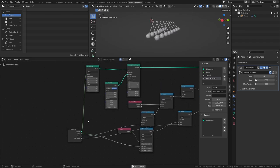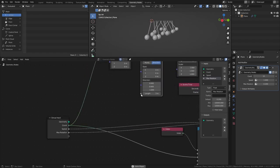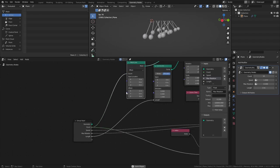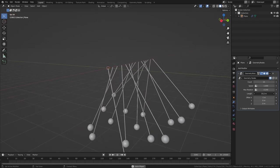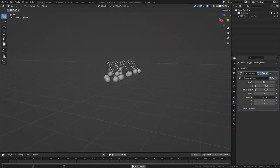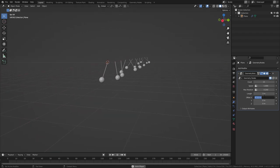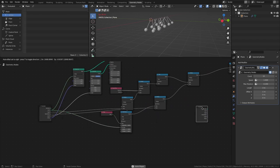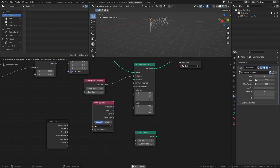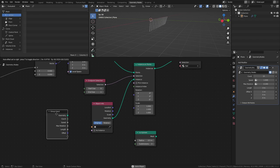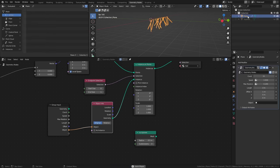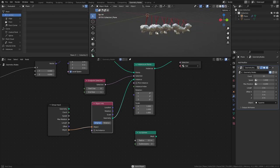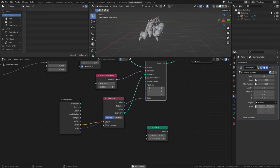Of course, other parts of the node tree can be exposed in the modifier as well. For example, instead of using an IQosphere, you could add an Object Info node and connect the Object Input to the Group Input. That way, you can replace the balls with any object that you want. It might also be a good idea to connect the Scale of the Instance on Points node to the Group Input as well.